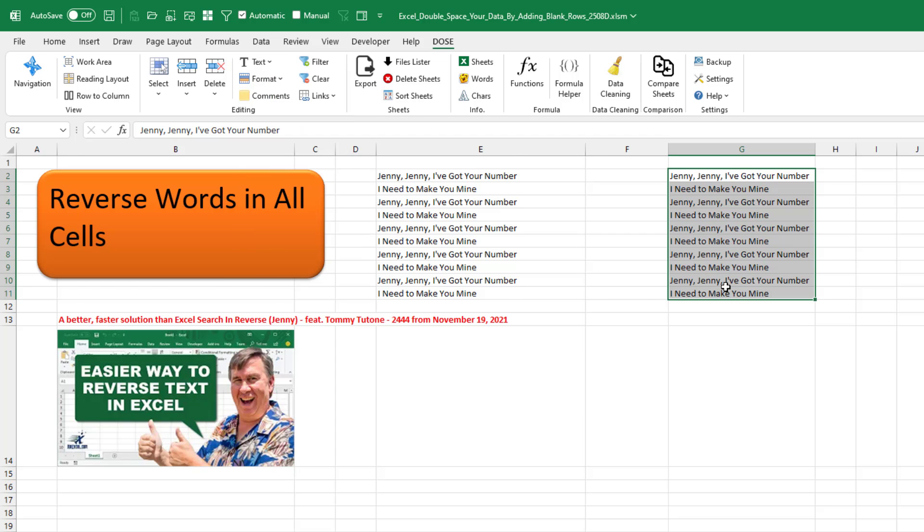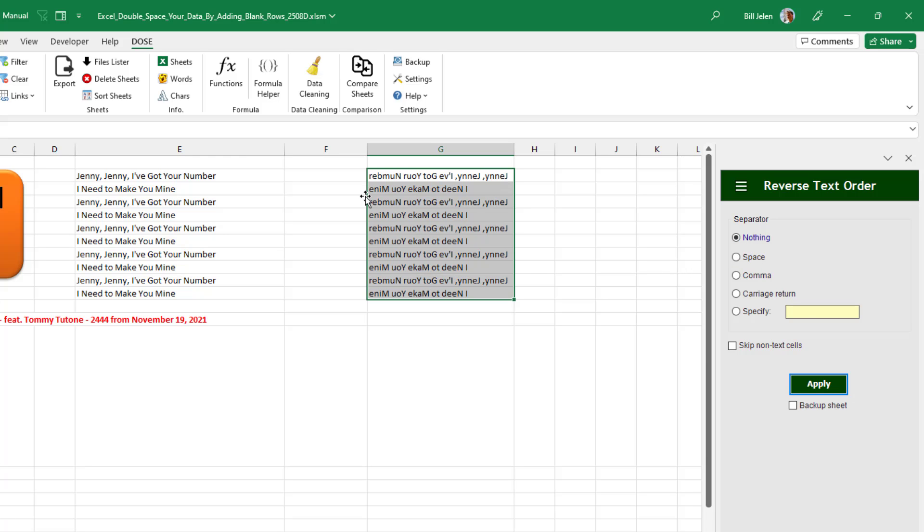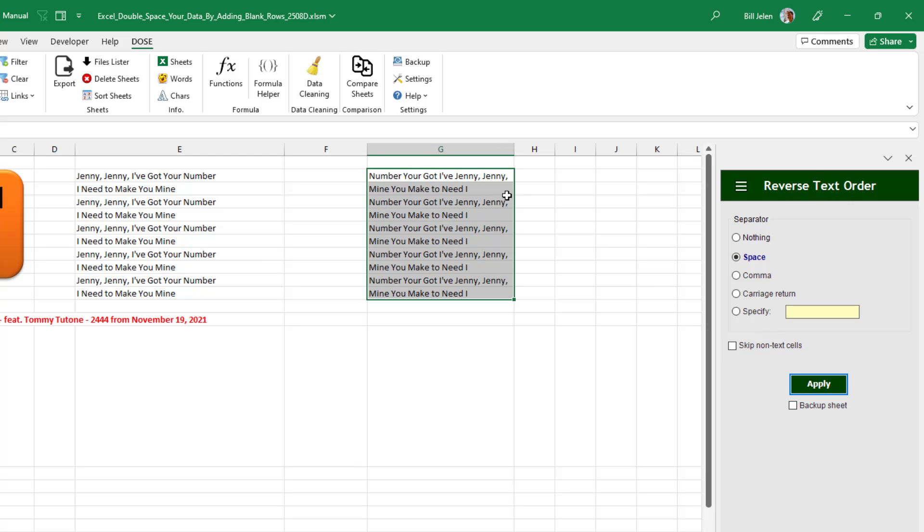And there's two different ways to do this. The old video just reversed the text like this so it reads backwards, but even better, I want to take all of those words, keep the words in the right order, but reverse them. Click Apply. Jenny, Jenny, I've got your number reading backwards. Man, this is so cool.